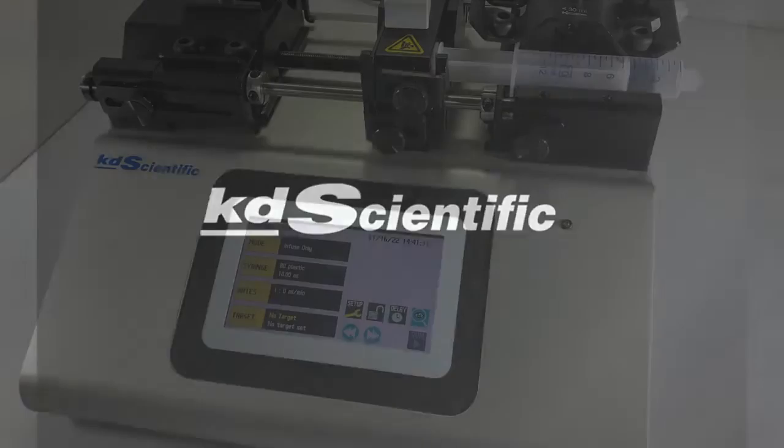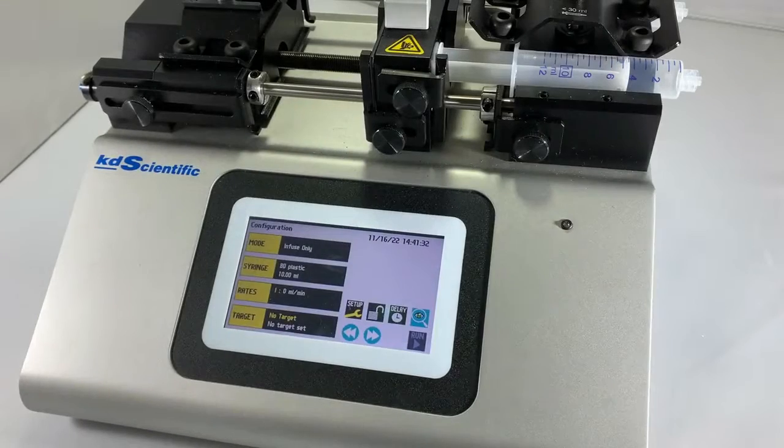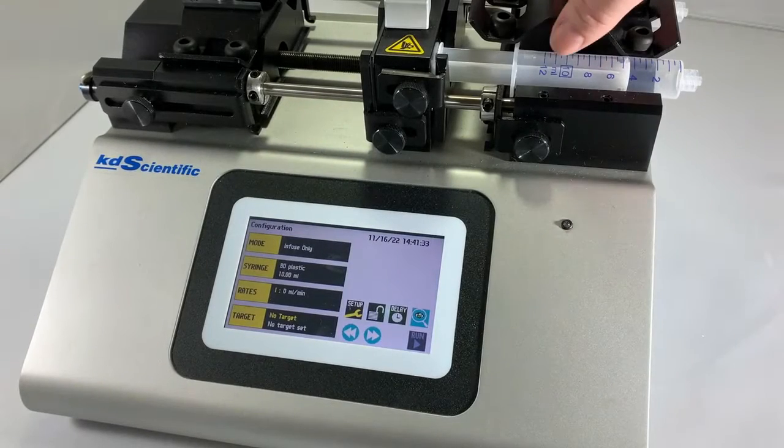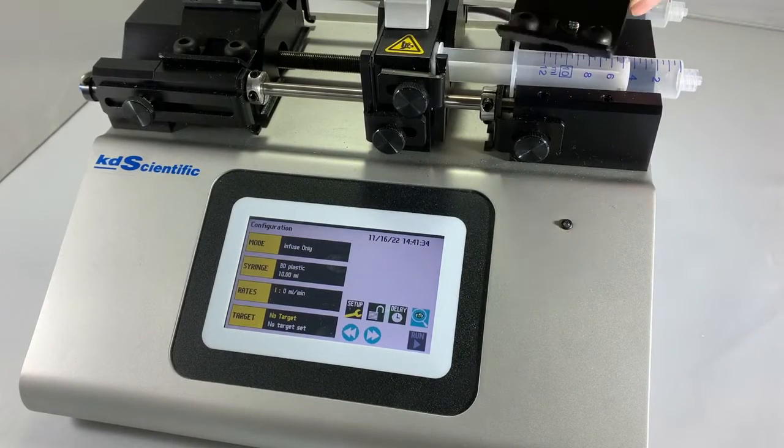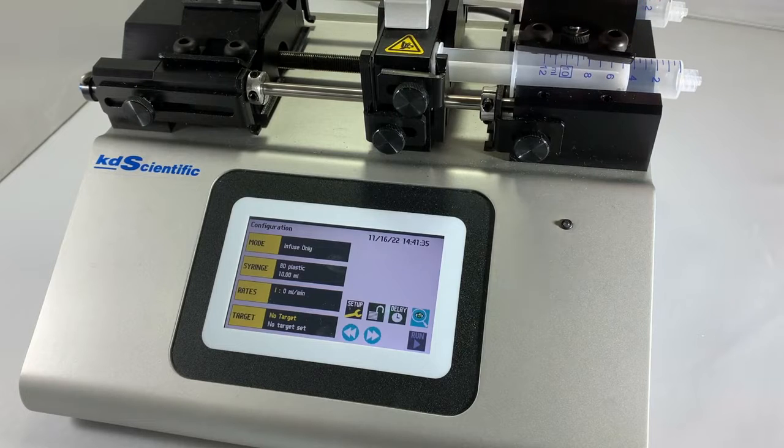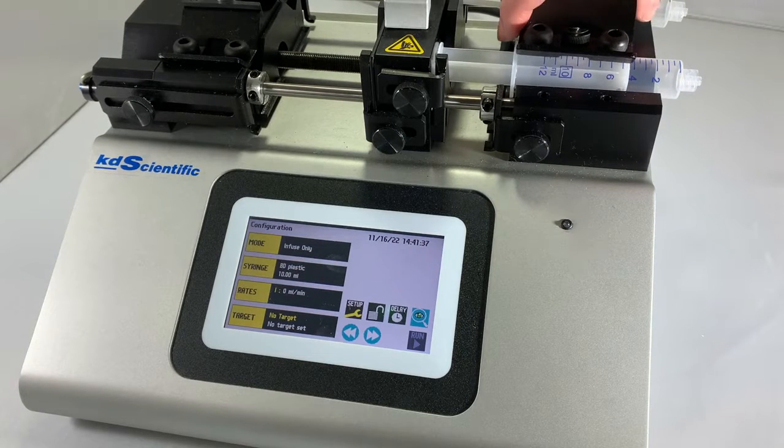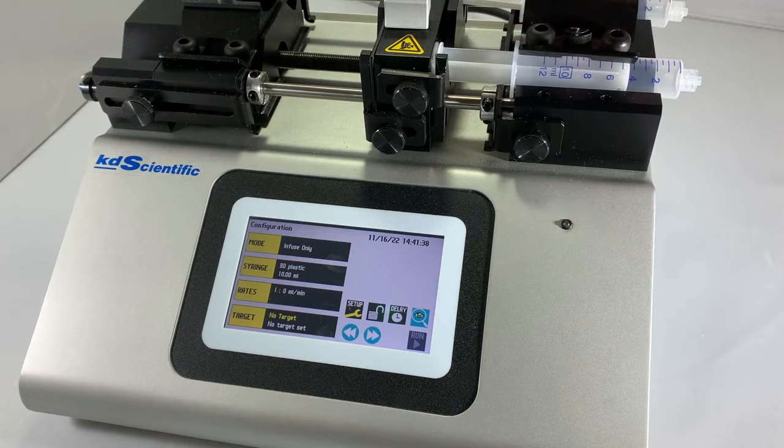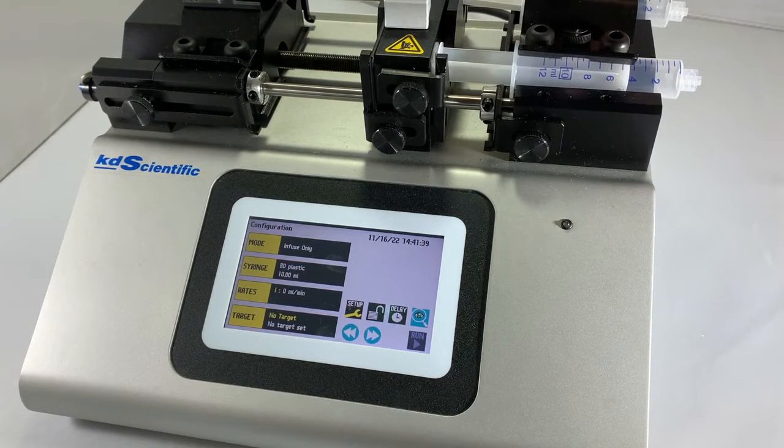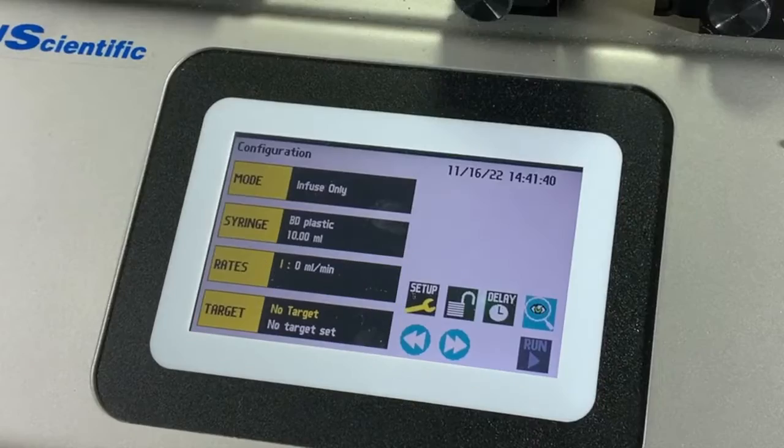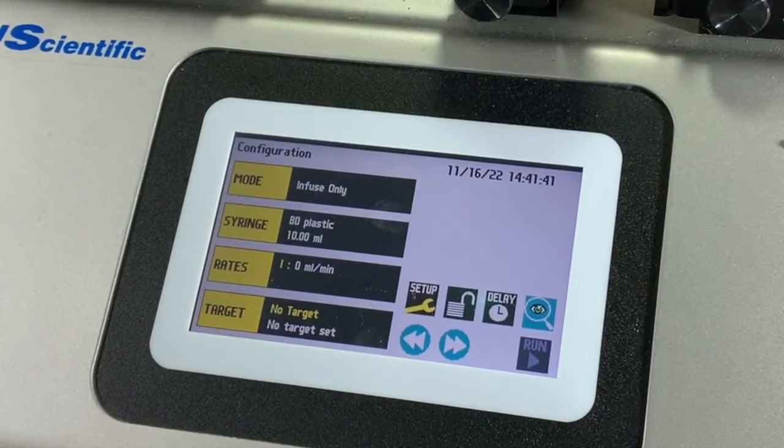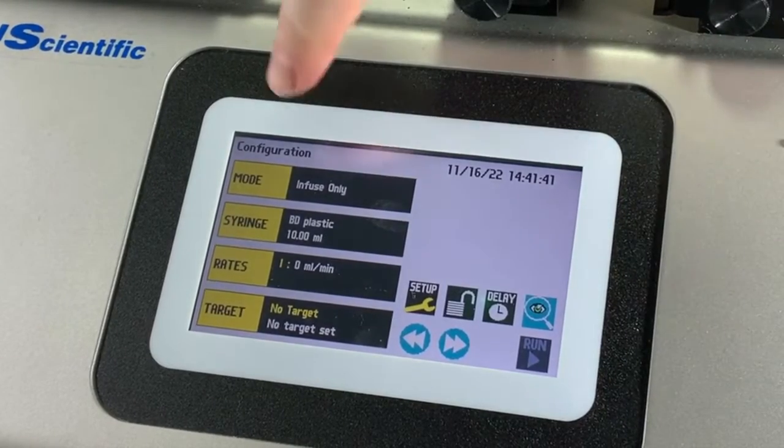In this video we're going to show you just how simple the KD Scientific syringe pumps are to use. First, all you need to do is simply insert your syringe using the clamp on top and then the menu will intuitively show you step by step.